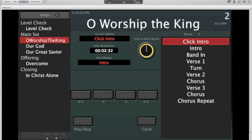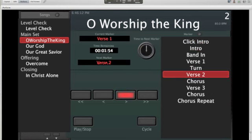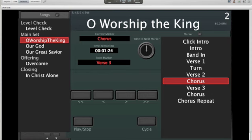On the bottom right I've got a cycle button. So if we're doing a chorus of a song — say we're in the chorus of Worship the King and I just want to do it again for whatever reason — I can just turn on cycle, and it's going to repeat that marker until you turn it off.